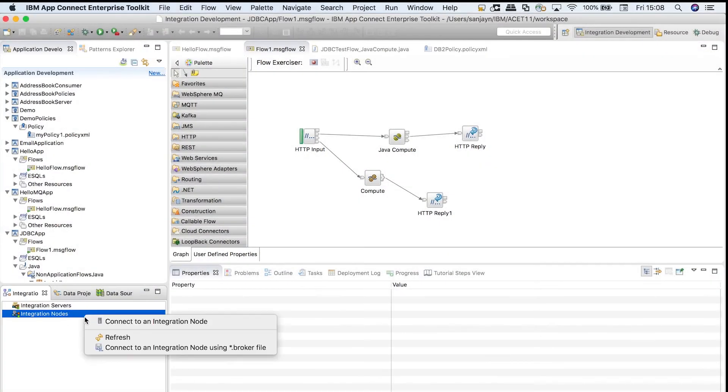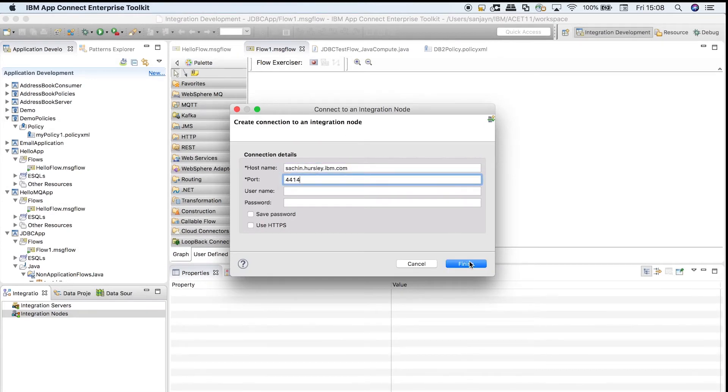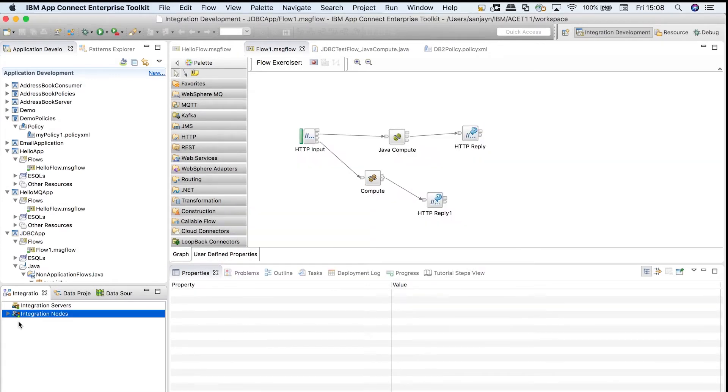Similarly, I can connect to the integration node from the toolkit and see the integration server that I just created.